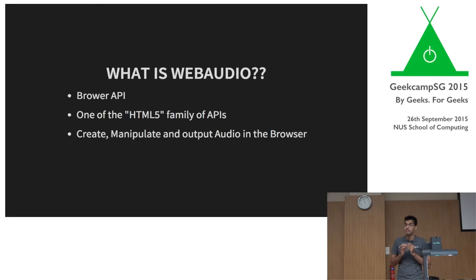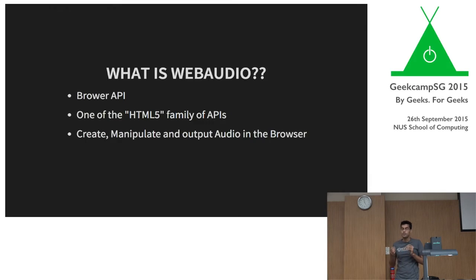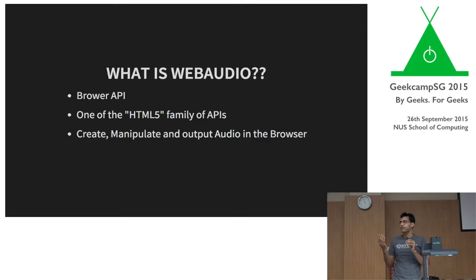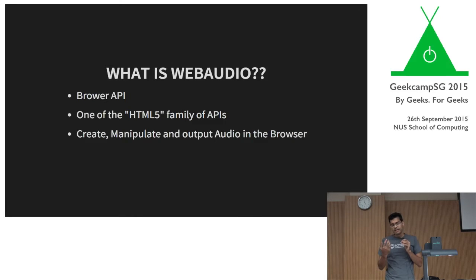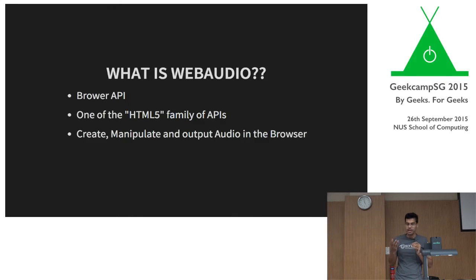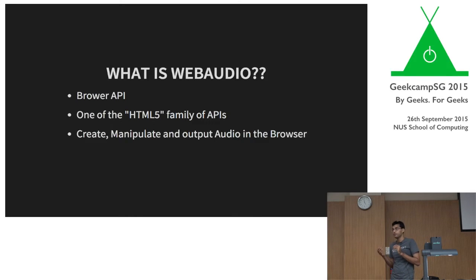So I'm going to talk about what web audio is or how to make noise on the web. The agenda for today's talk is quite simple. First start talking about what is web audio, why it matters, and how you can use web audio. So let's first start with what is web audio. Web audio is a browser API. It's one of the HTML5 family of APIs. It's a web standard, and the basic idea of web audio is to let you create, manipulate, and output audio in your browser.